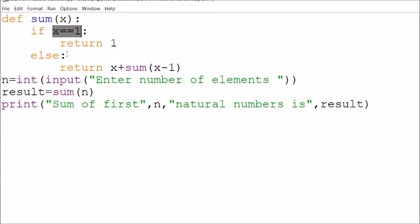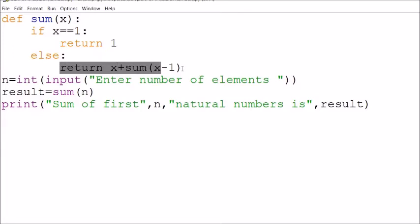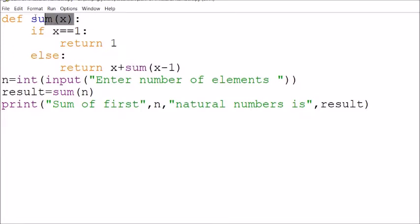It will return 1. Otherwise it will return x plus sum(x minus 1), which will again call this function — keeping on calling and reducing the value of x until x reaches 1.